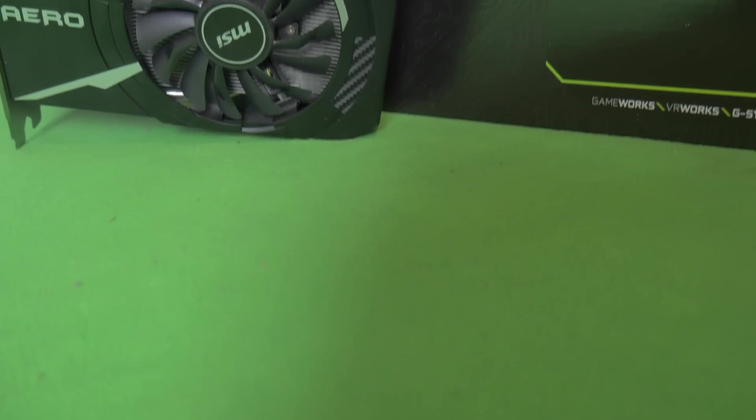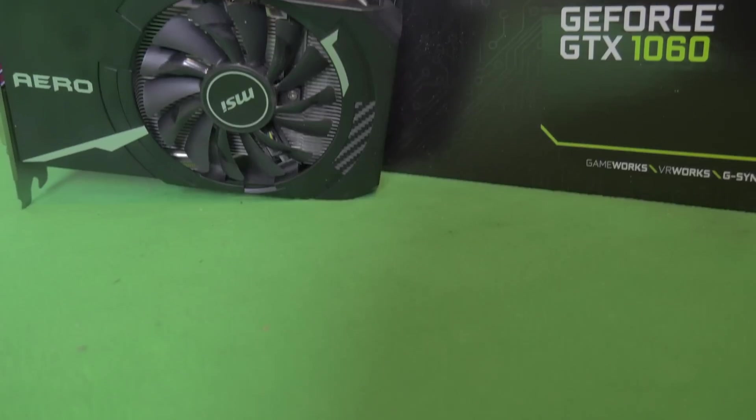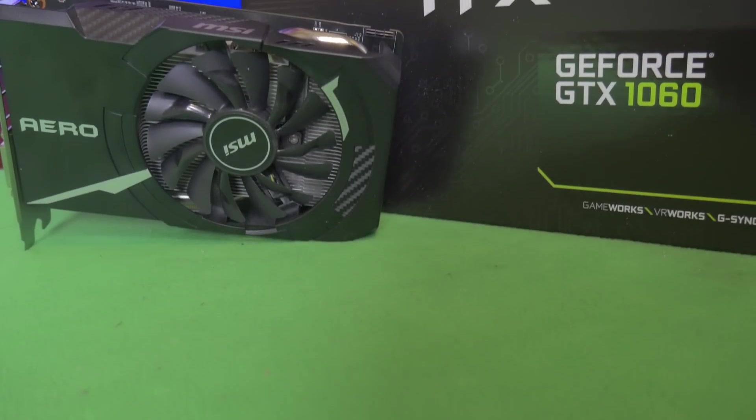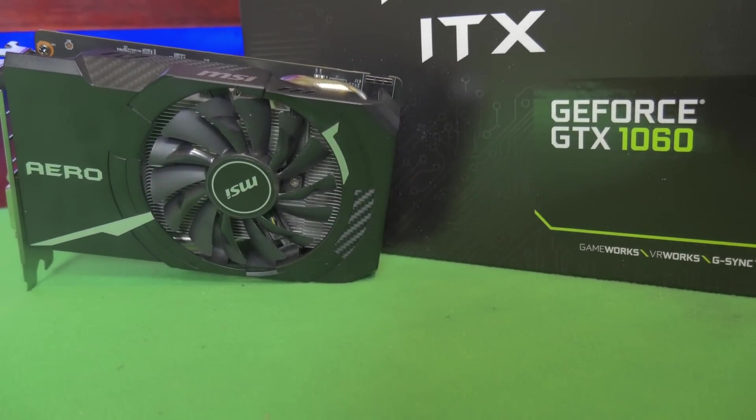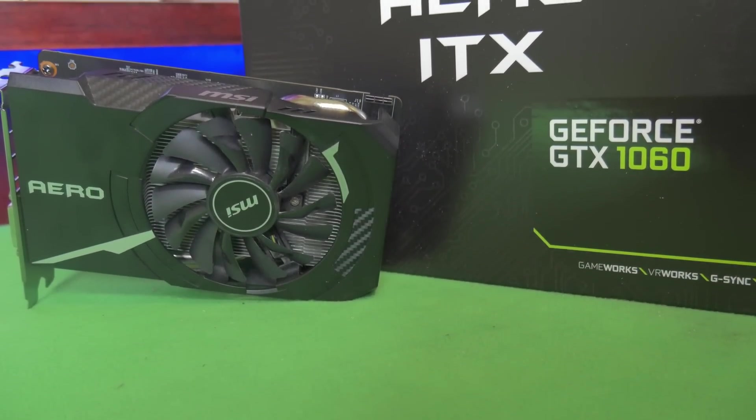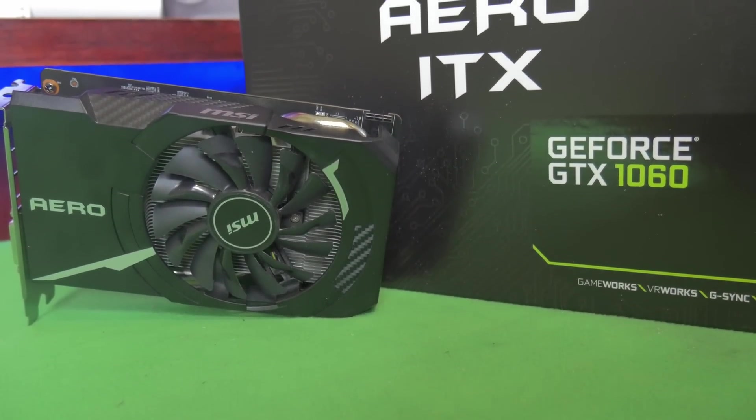What's up, it's Blind Run with some tech. Today we're going to take a look at the MSI Aero ITX GTX 1060 3 gigabyte with Hynix memory and its mining performance, so stick around.